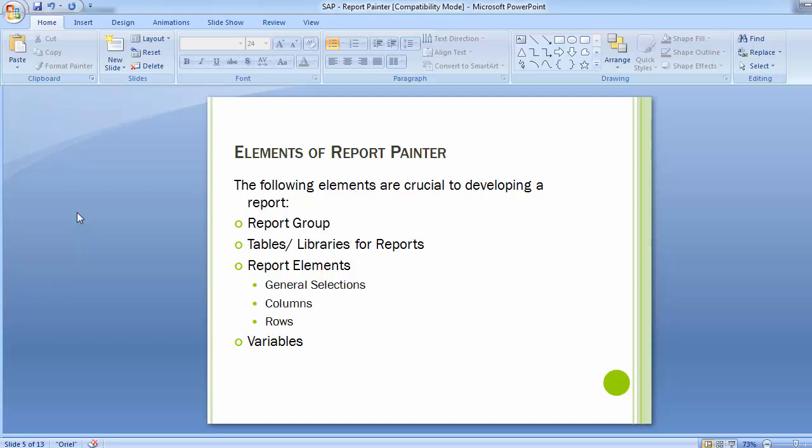When creating the report, you decide the columns and rows. Moving to the variable part, variables refer to your screen selection. While executing a report, you need to assign data to the screen selection part to execute the report — such as controlling area, fiscal year, from and to periods, and possibly a cost center. Screen selections are referred to as variables.